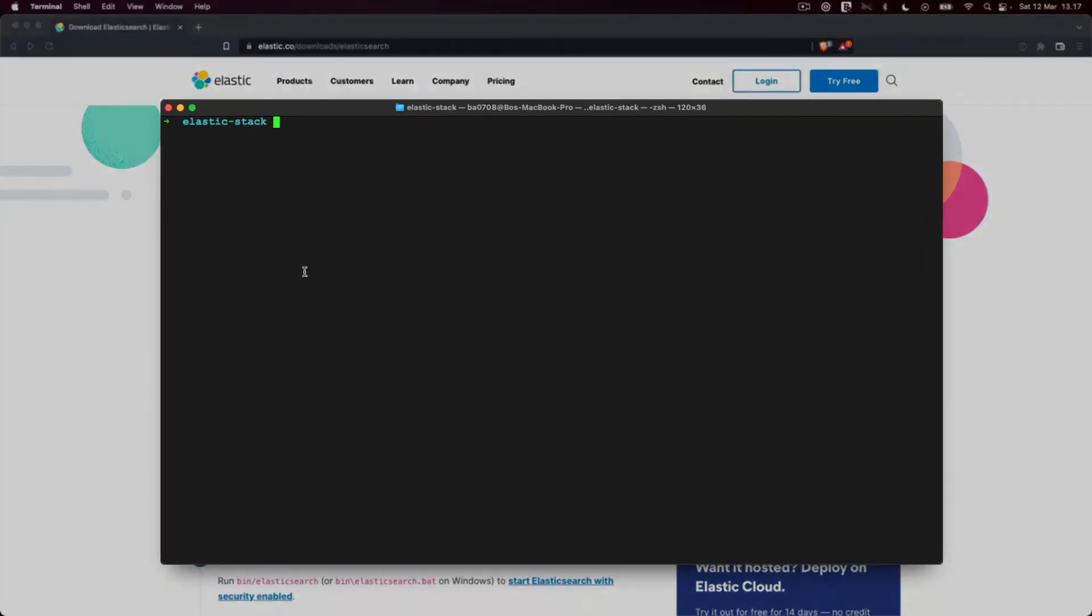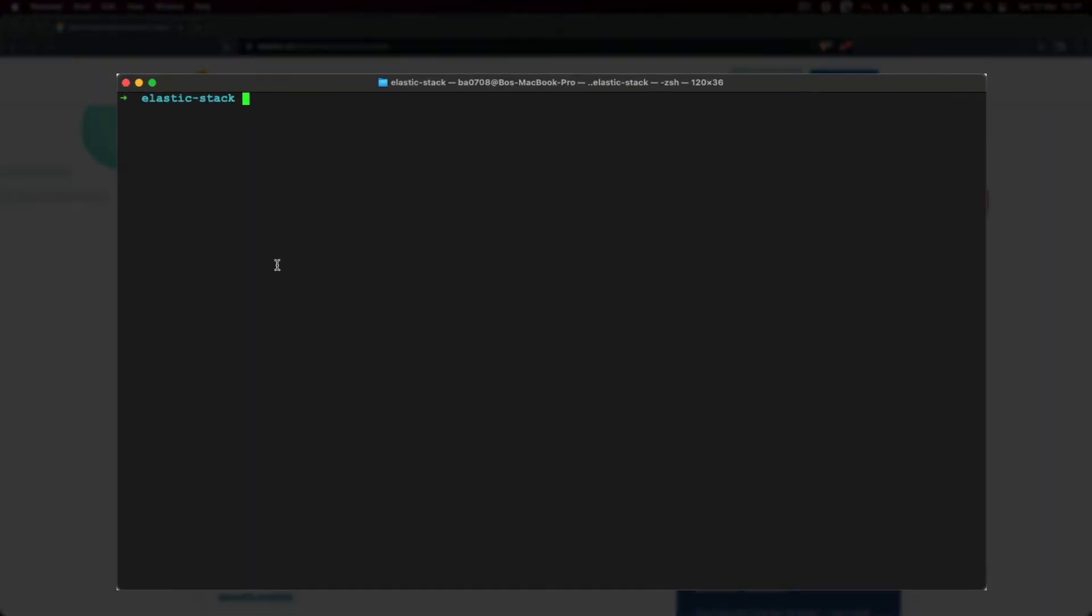When the archives have been extracted, open a terminal and change your working directory to the root of the Elasticsearch directory. Use the cd command for that, which you are hopefully familiar with. Note that I renamed the extracted directories because their names include the platform and version. Simply adjust the directory name to match what it's named on your filesystem.